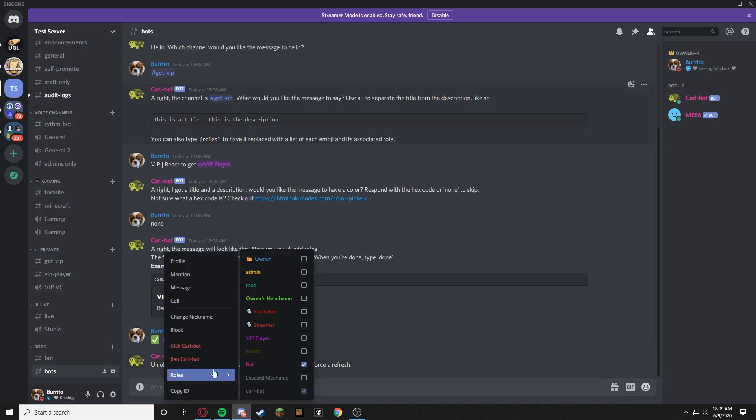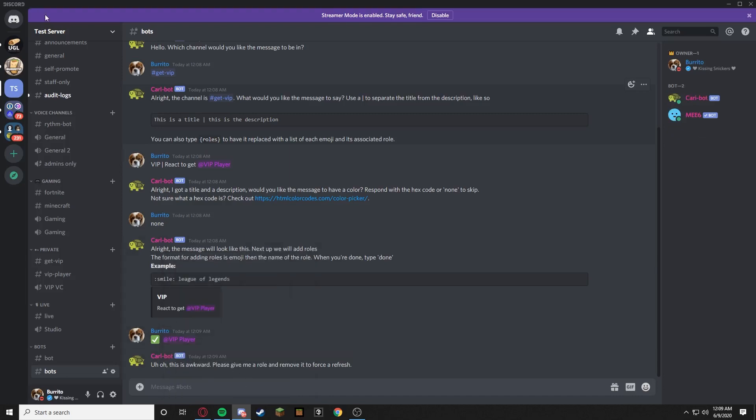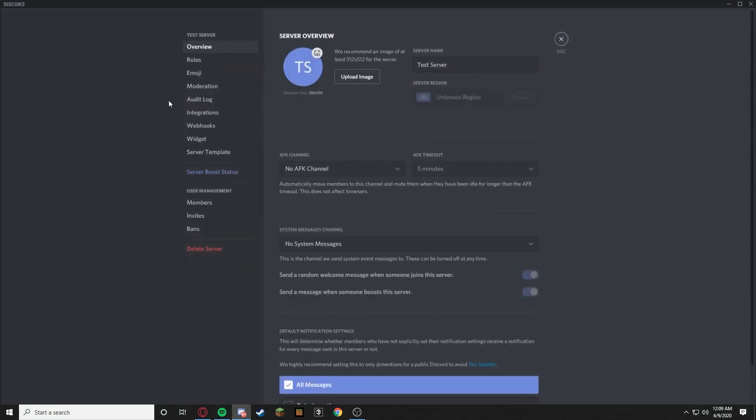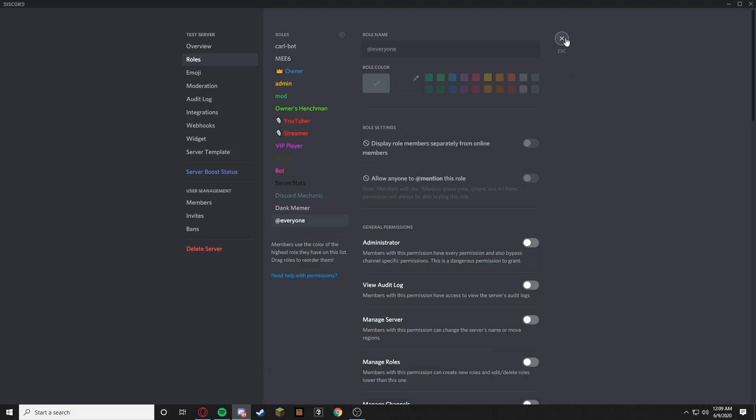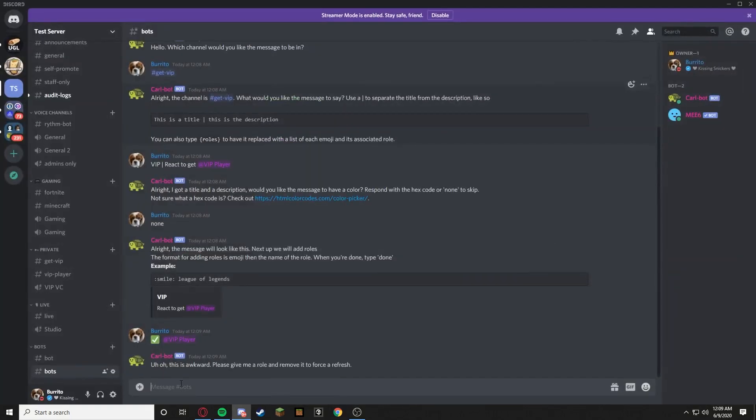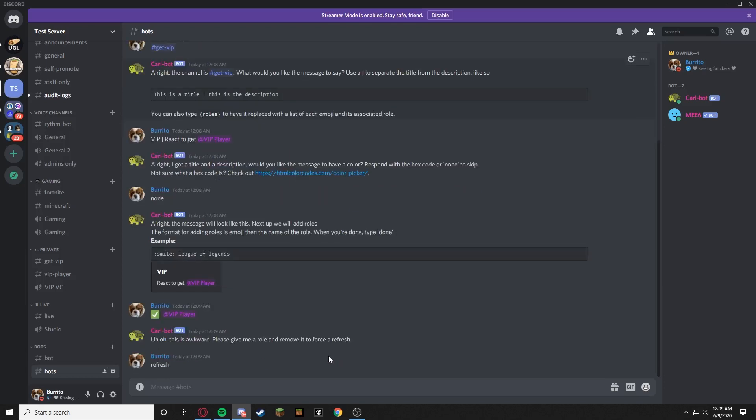You do have a role, force a refresh. But wait, I forgot the most important thing guys. Go to roles and make sure Carl Bot is on the top. Boom. All right, can we like refresh?